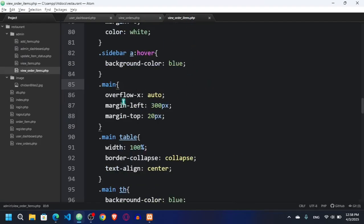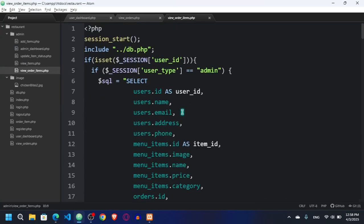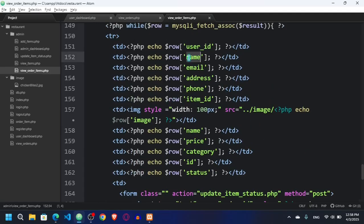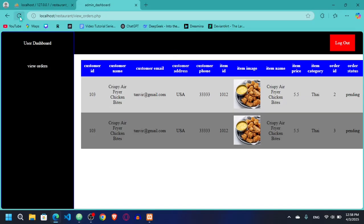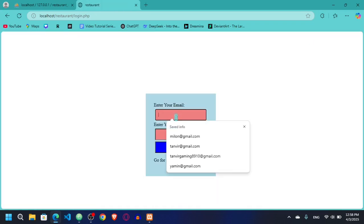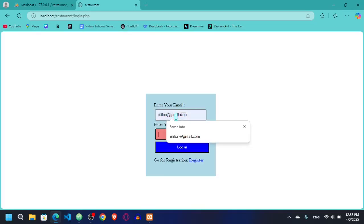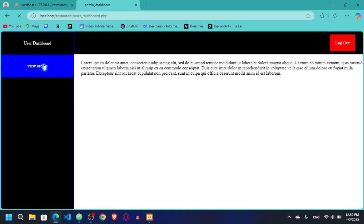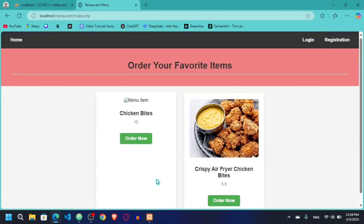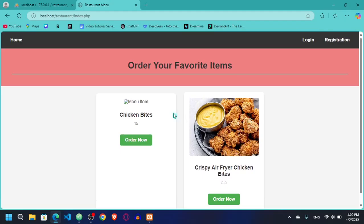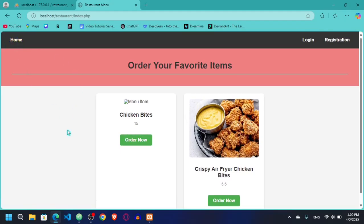I also need to go to the admin view orders item and update the name there too — I'll change the label to username. Now if I refresh, you can see the customer name shows 'Tanvir'. If I log out and log in as Milon at gmail.com with password 123, and go to View Orders, it shows 'Milon' only. I think the project is done. If you have any problems please let me know in the comments. See you in the next project — goodbye!